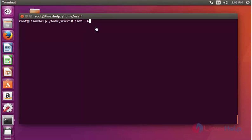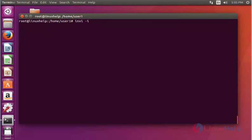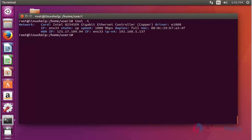Next, use inxi with option uppercase G and press Enter. It shows the graphics card details briefly. Next, use inxi with option I and press Enter. It shows the network information in detail about your network connection type, your local IP, your WAN IP, and everything.